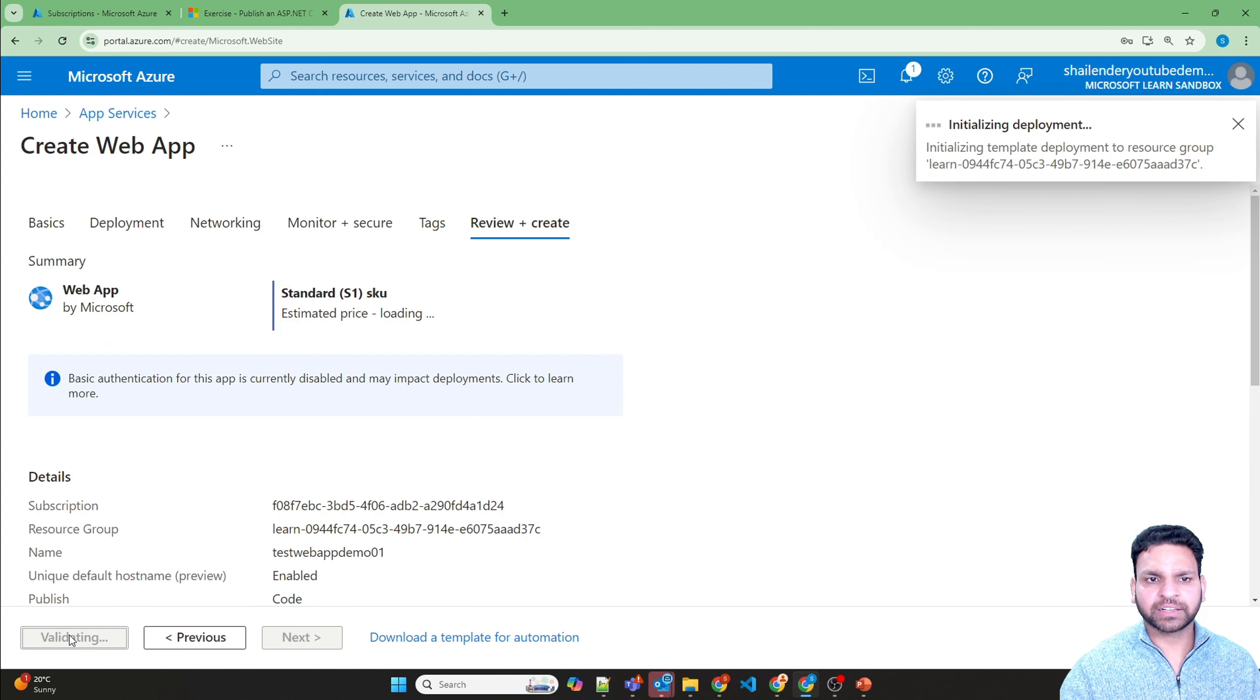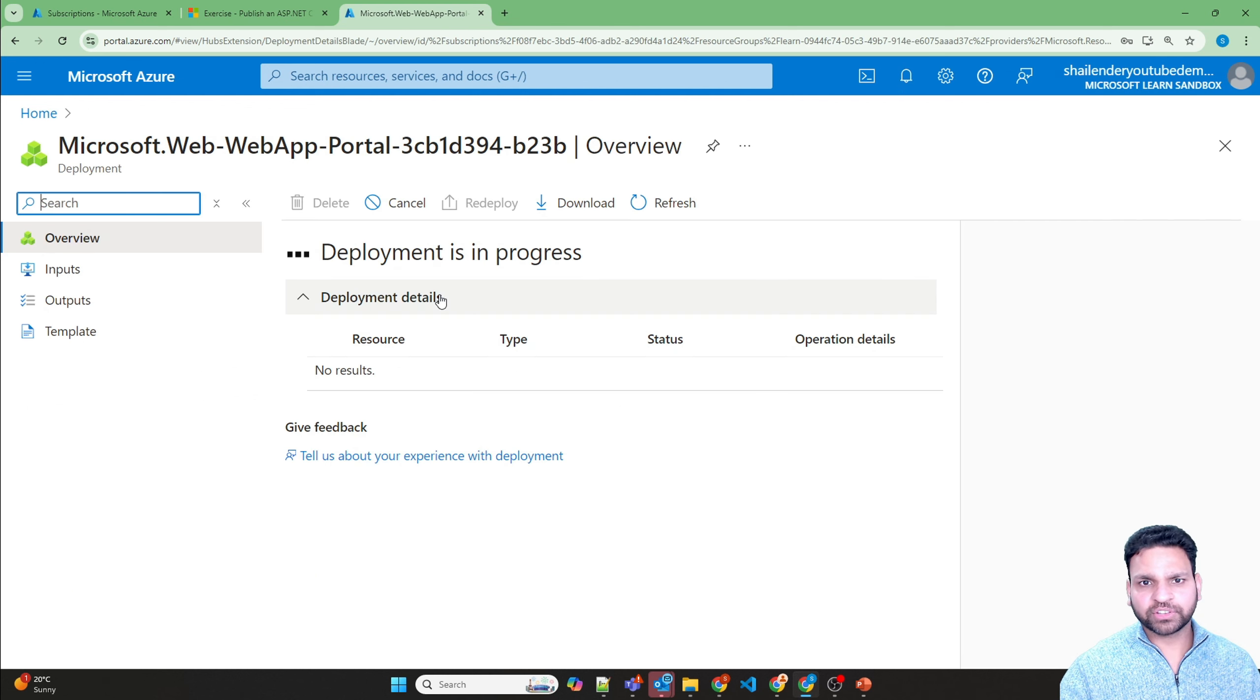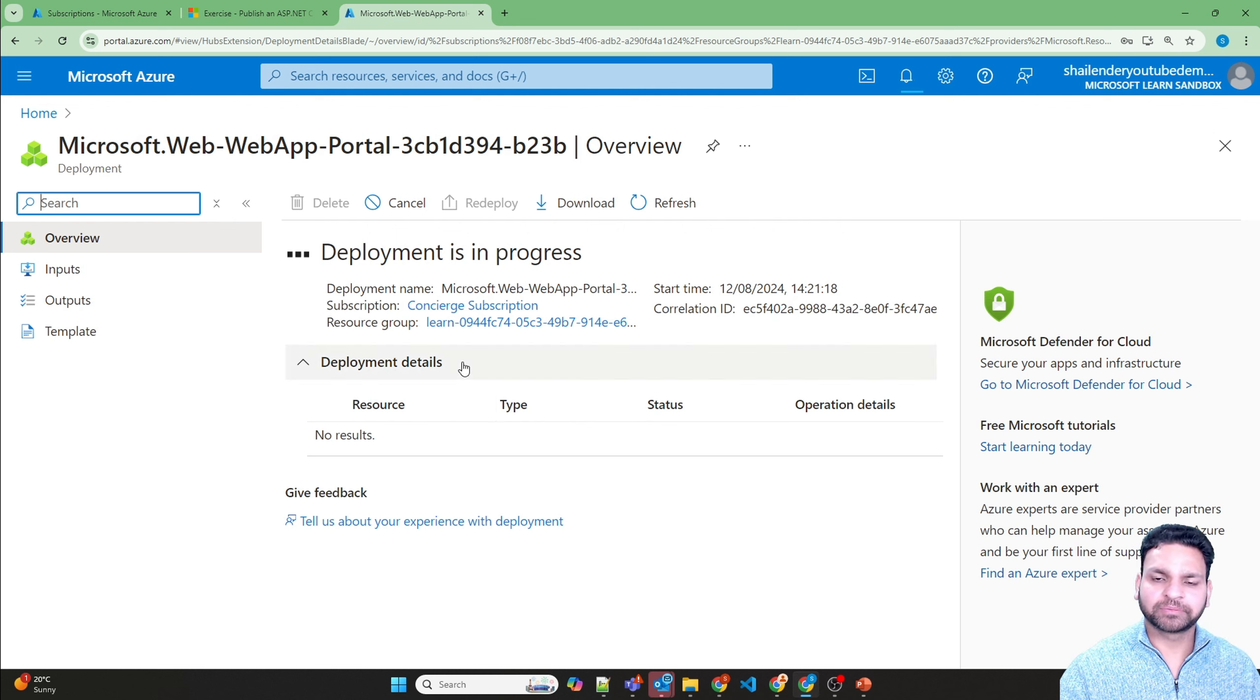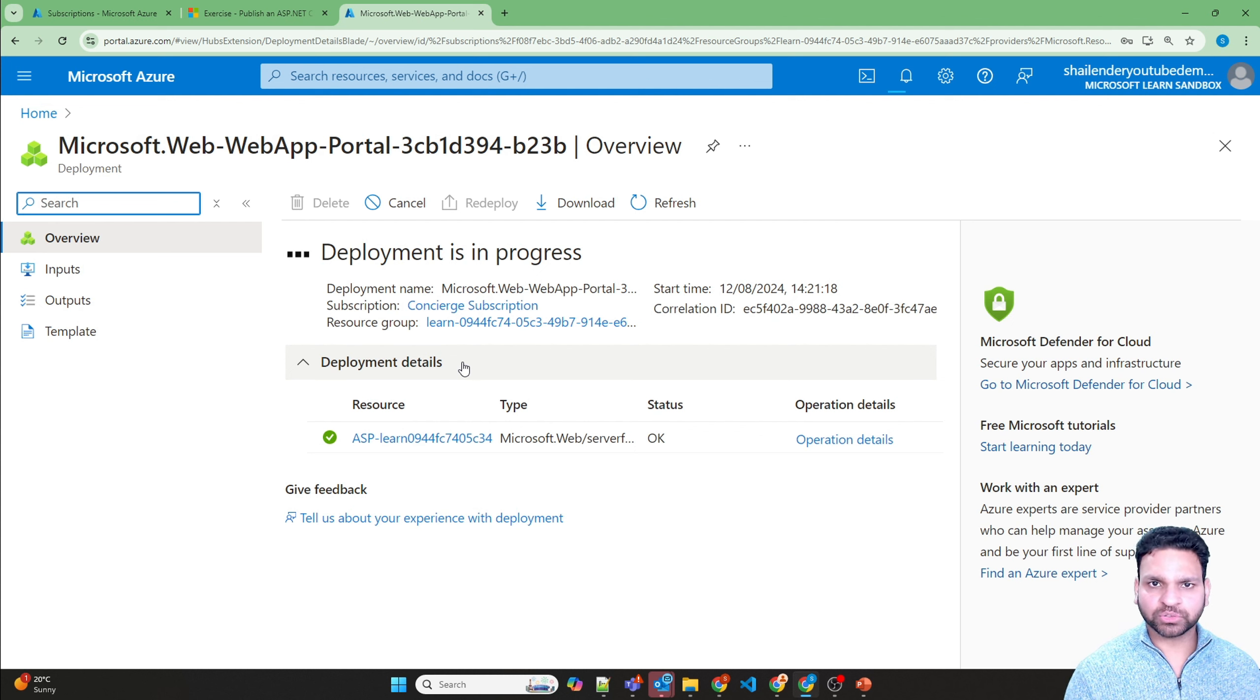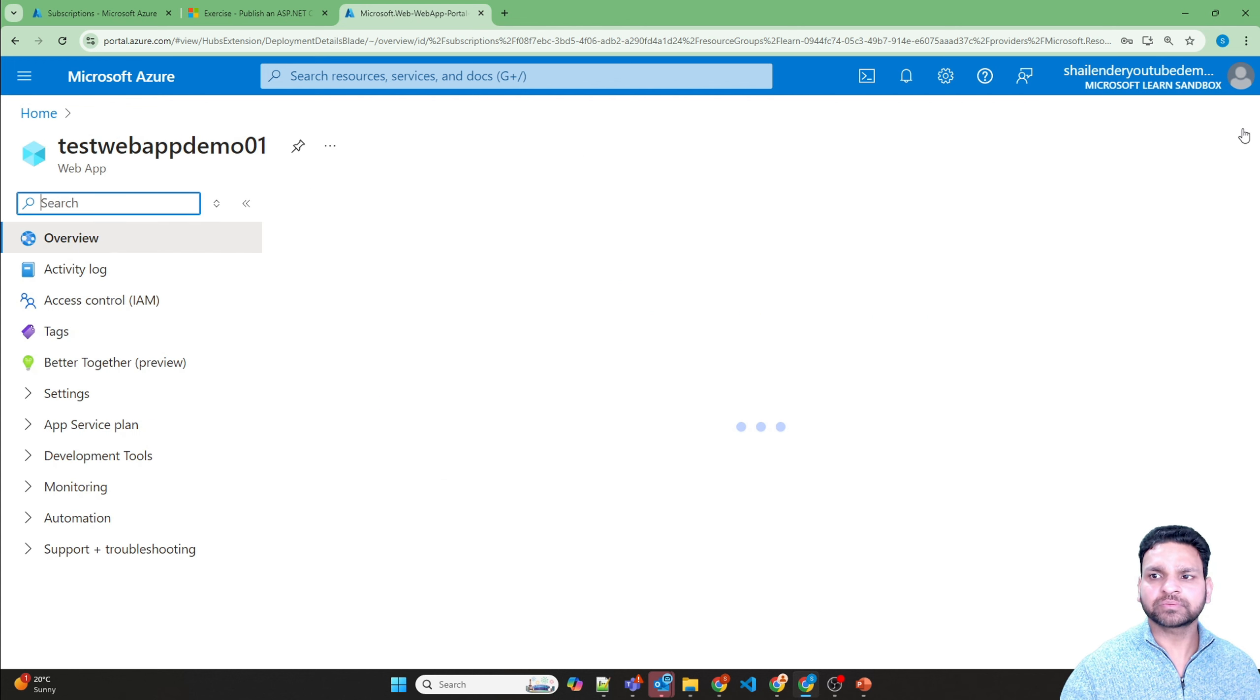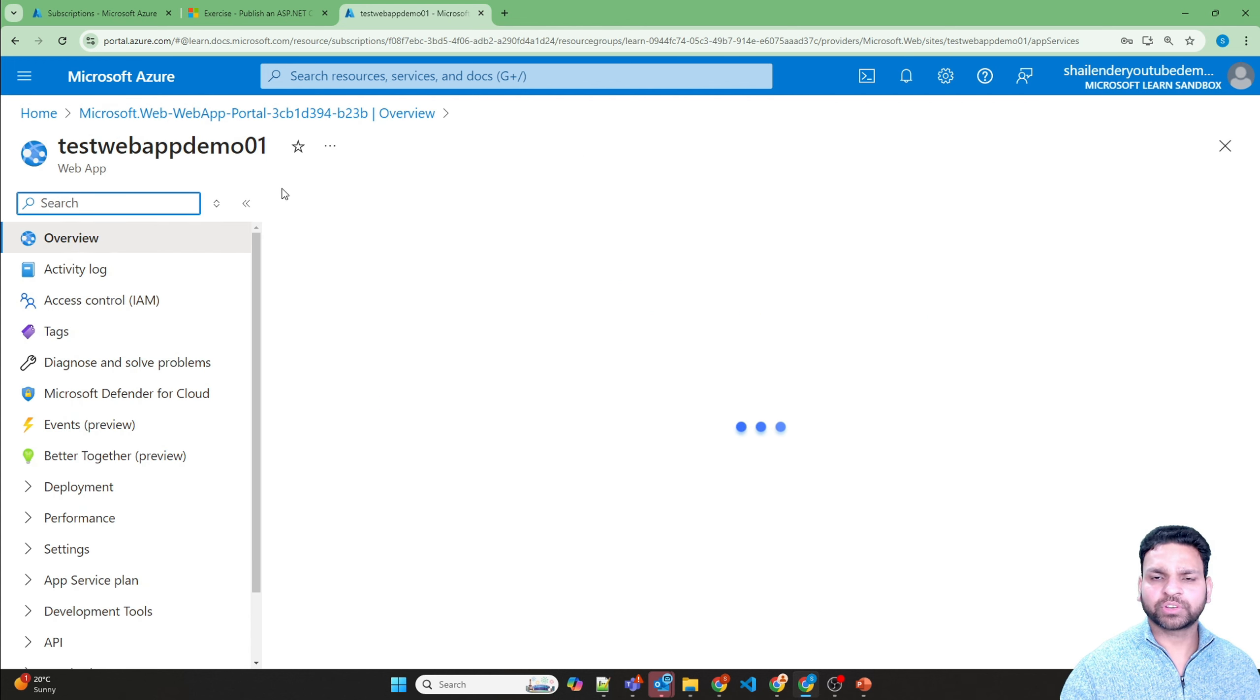And create. As you can see the deployment has started, and it will deploy the web app and the app service plan. So this is how you can temporarily create the resources, because this subscription will be deactivated after 4 hours. If you go to the resource, it's deployed now. You can see a web app is created.